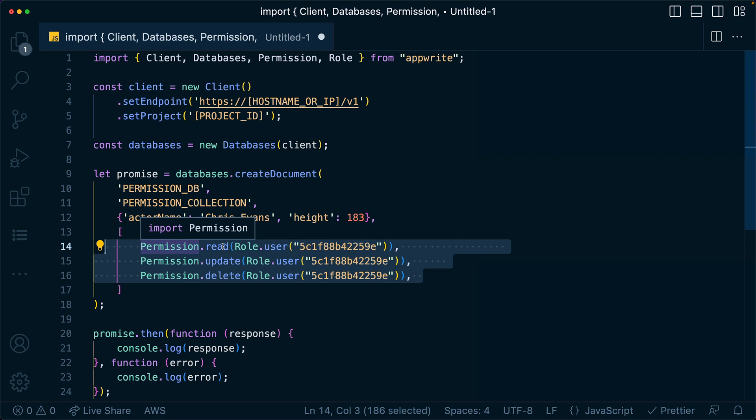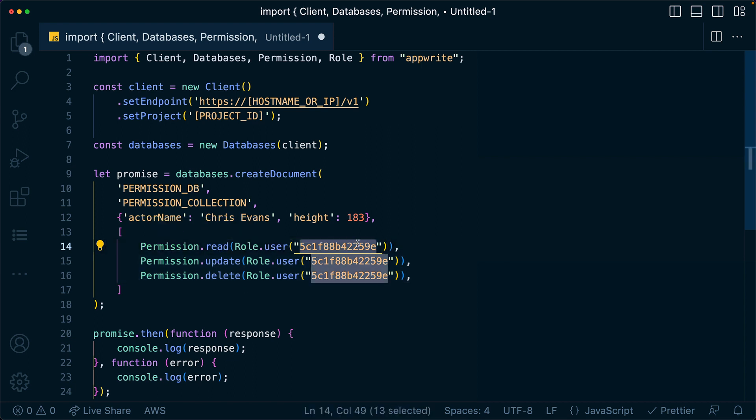Here you can see that we have set read, update, and delete for my user as I am currently logged in with that ID. Please take special note, there is no create when setting document level permissions. Create is always on the collection or bucket level, never on the document.